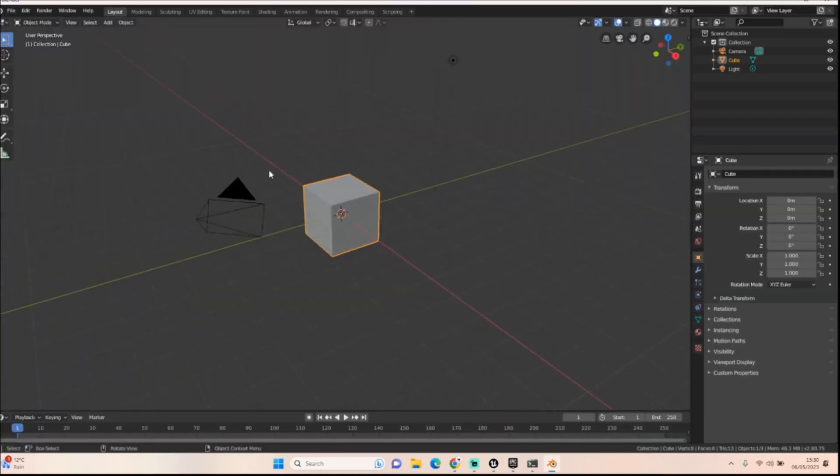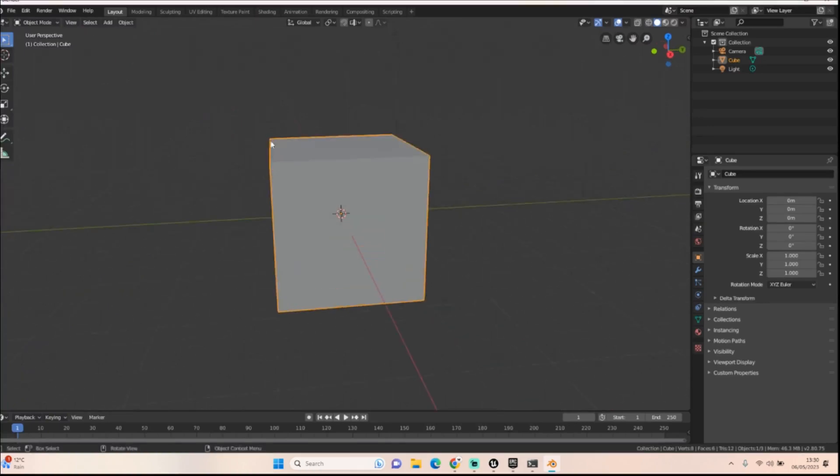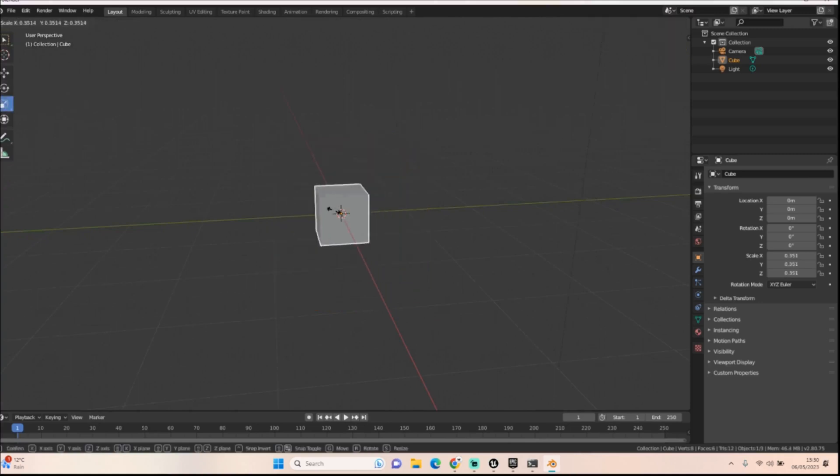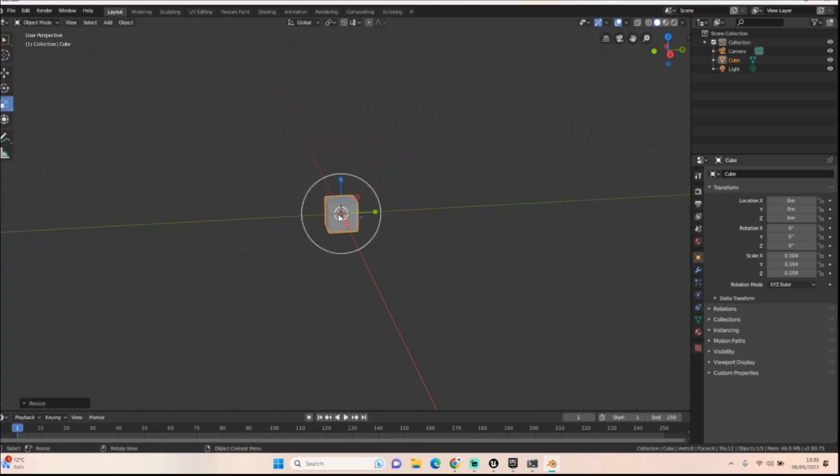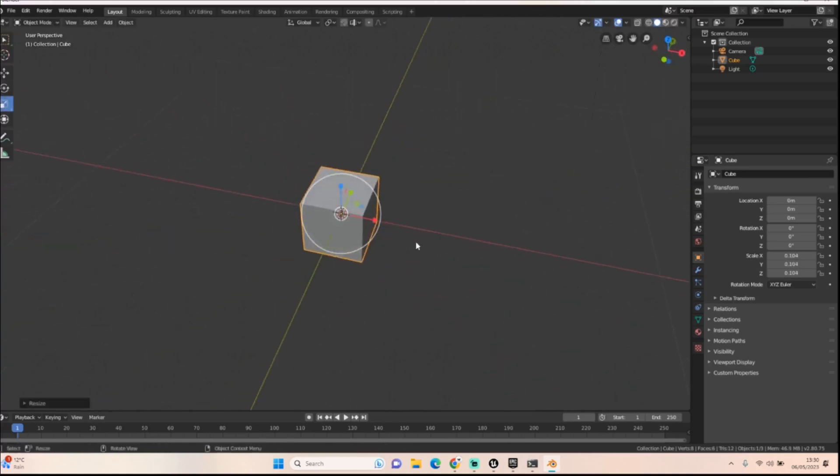Okay. Here we are back in a new file where we're going to now create our second item, which is going to be our wood. Now, the first thing I want to do is scale down this cube to a very, very small. That should be good.